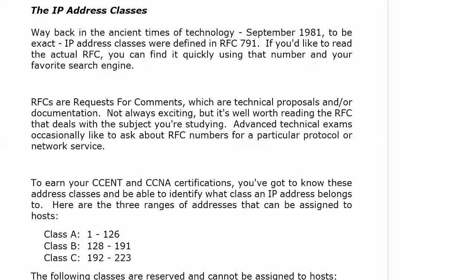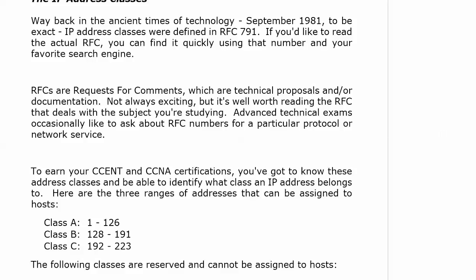Don't worry about memorizing a ton of RFC numbers — you do not need that. What you do need to know, and I'm going to hammer this a couple of times in the next few minutes: you've got to know these address classes on the board right now. You've got to be able to look at an address and immediately say what class it belongs to — not just for your exam, but for subnetting on the exam and in the real world.